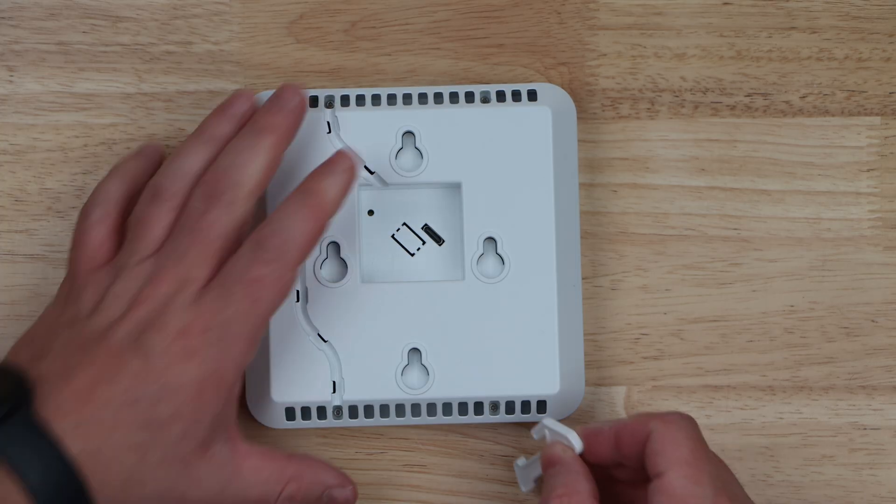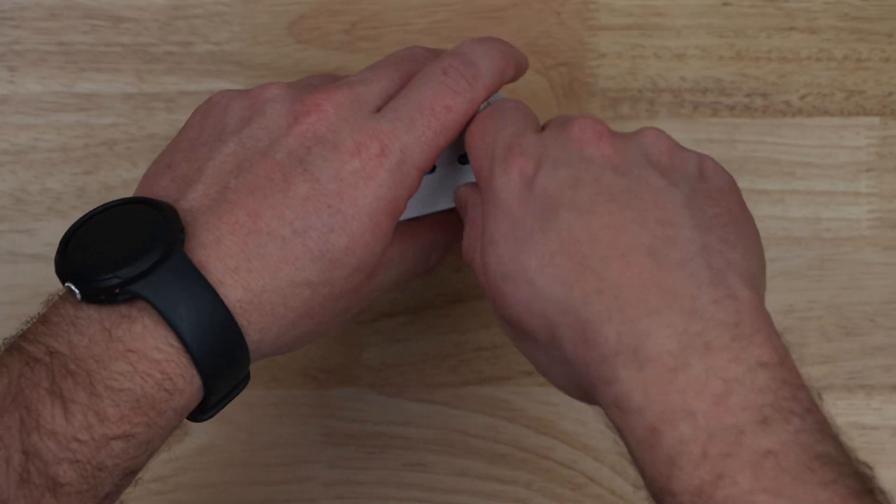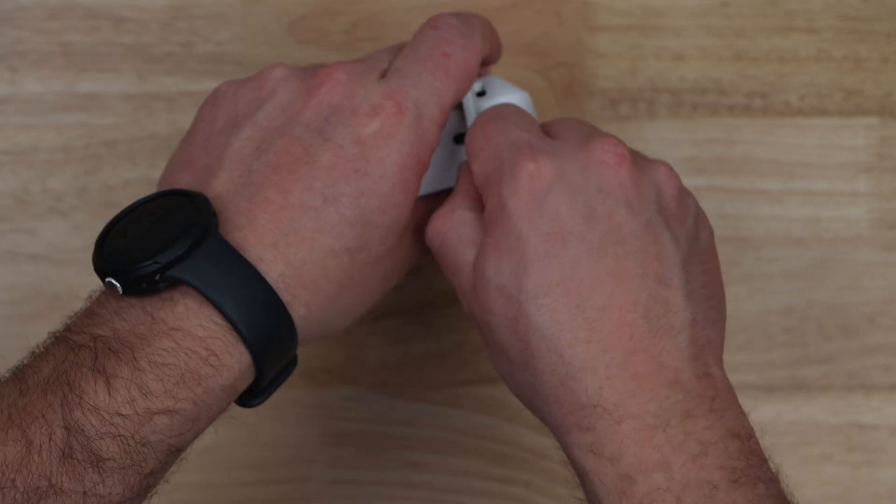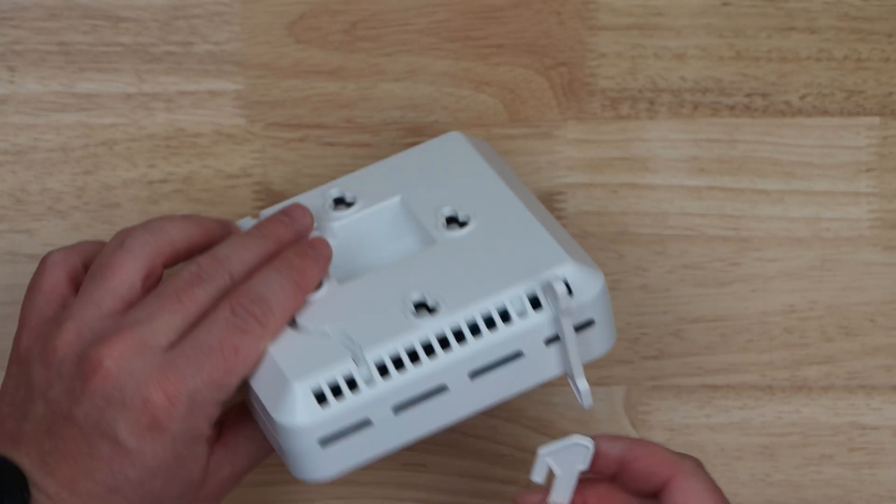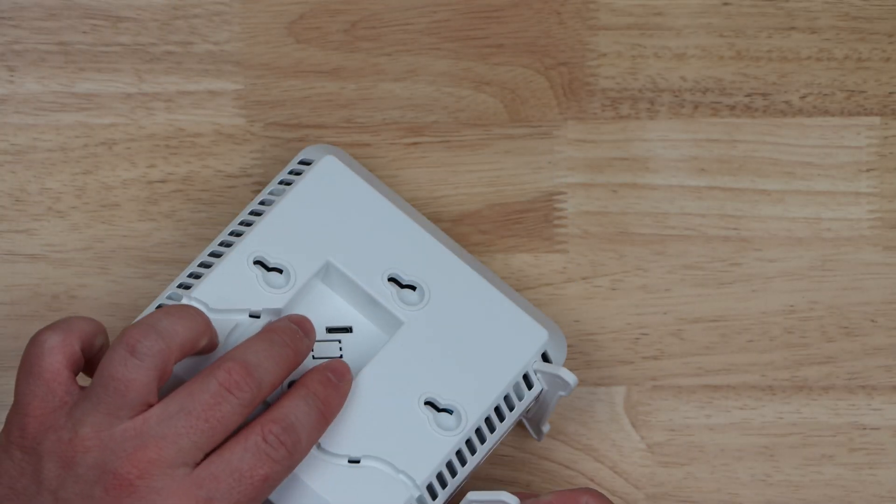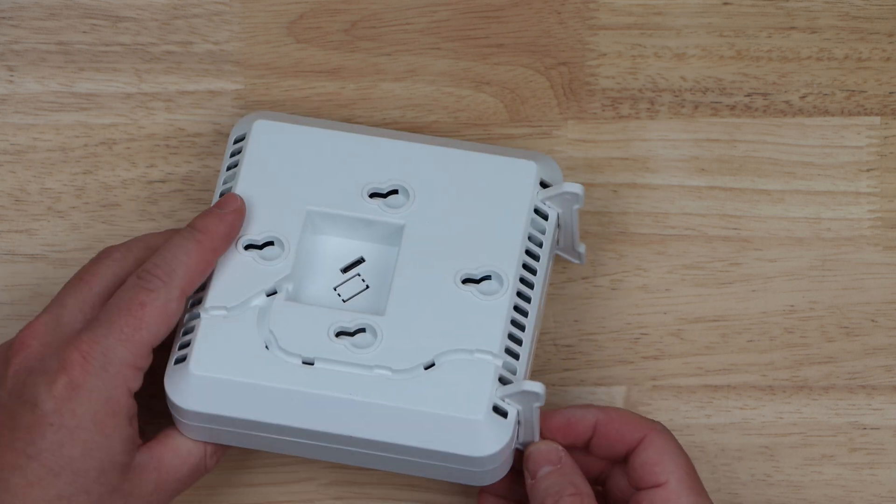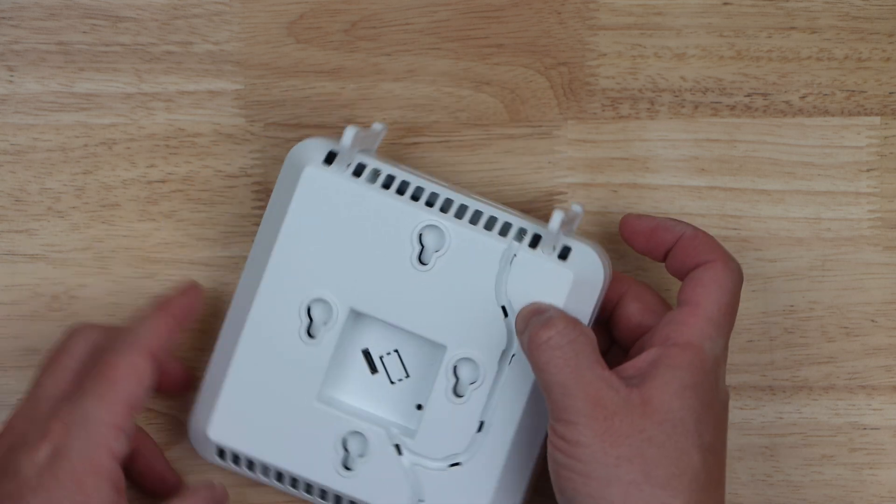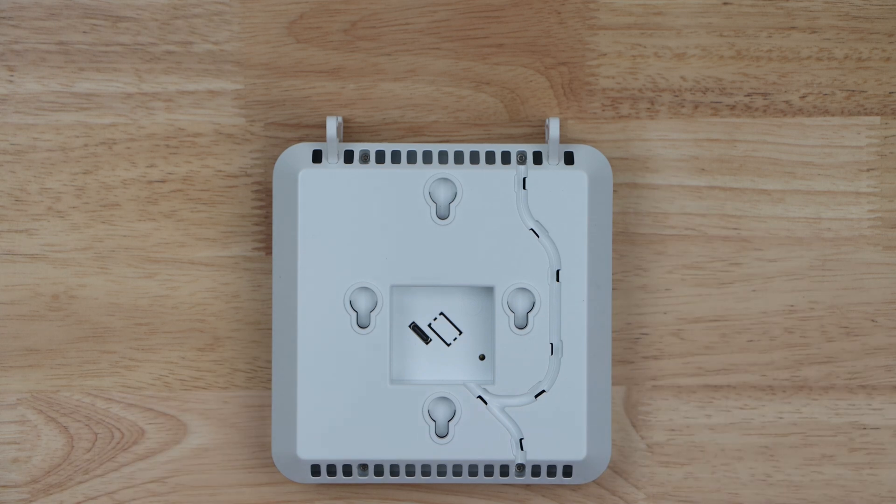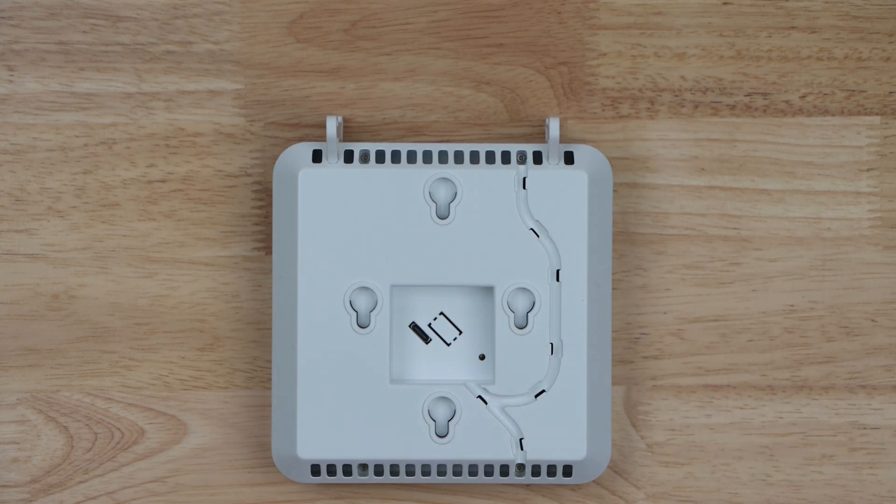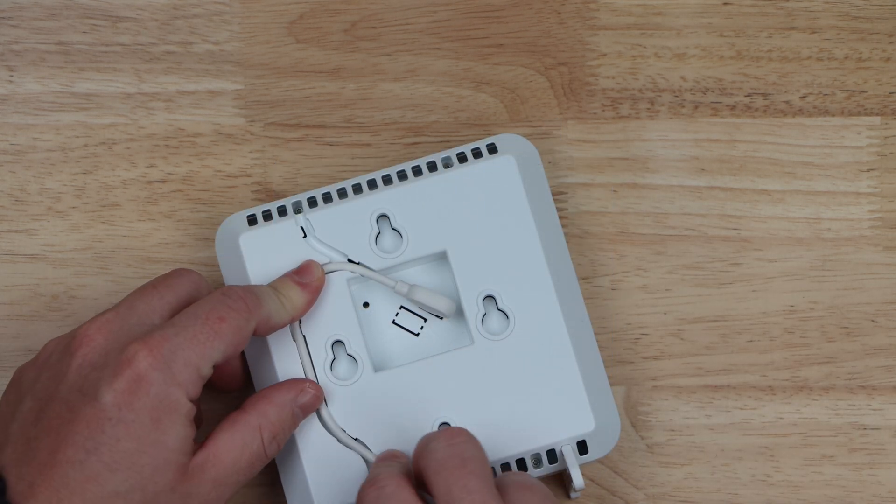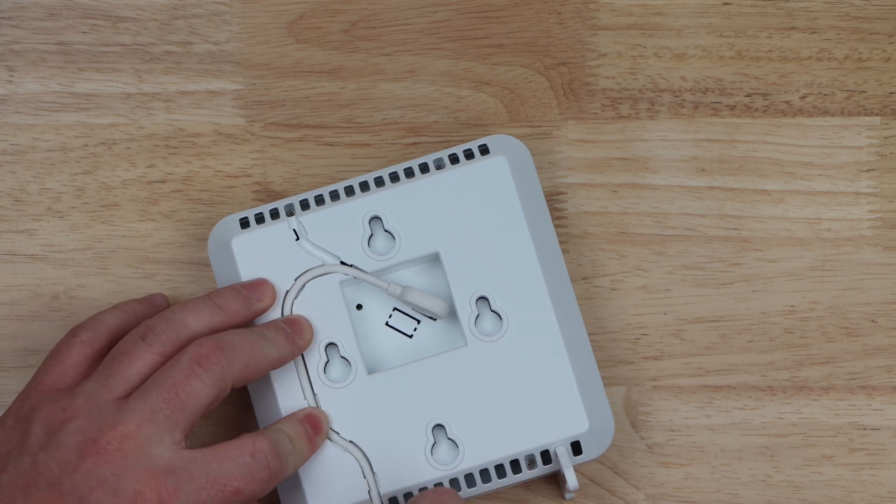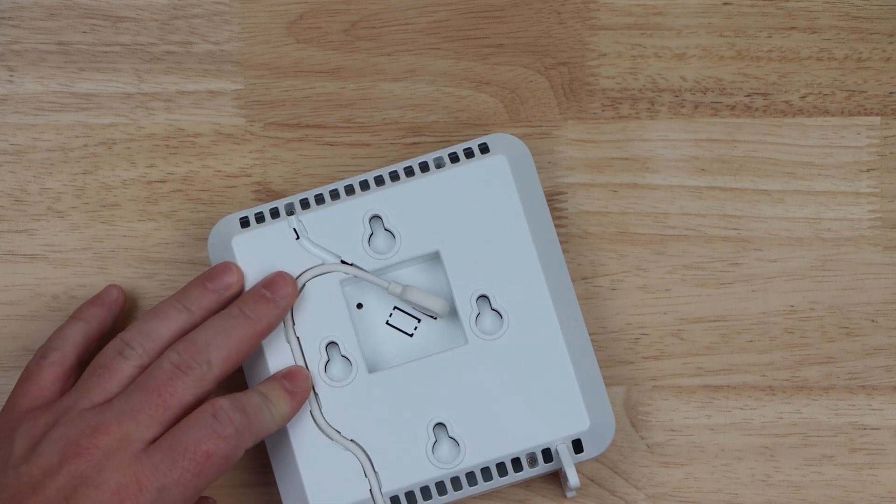There are a few different mounting options for the Air Gradient 1 indoor air quality monitor. If you want it just on a desk or shelf, you can use the included stand clips. If you want it on a wall, there are four different screw holes that can be used to mount the air monitor. With either mounting option, you'll be able to take advantage of the integrated cable management to help feed power to the onboard USB-C port.